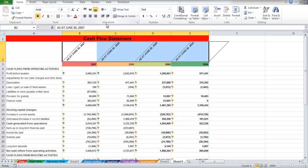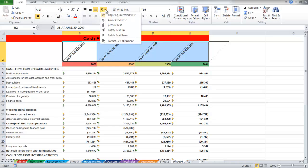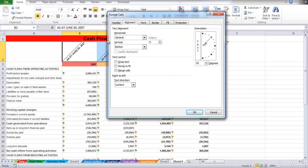Click on the Format Cell Alignment option to open the Format Cells box. You can make your custom orientation by adjusting the degrees. We have changed it back to normal by selecting 0 degrees.